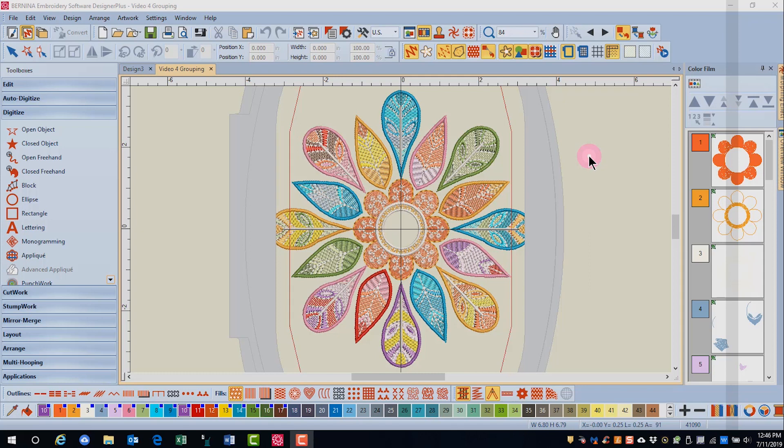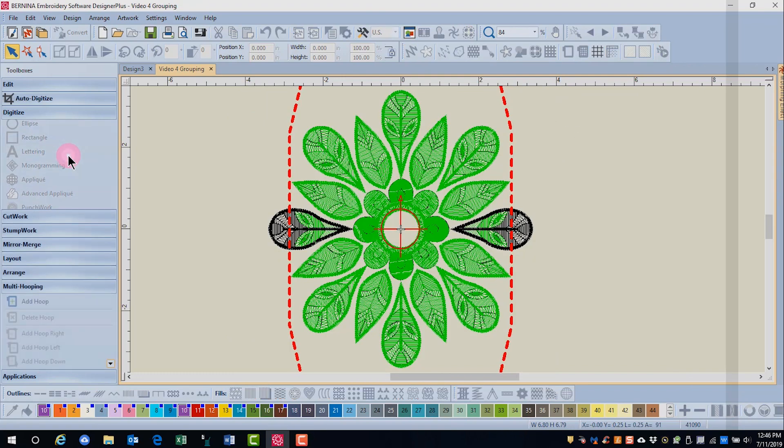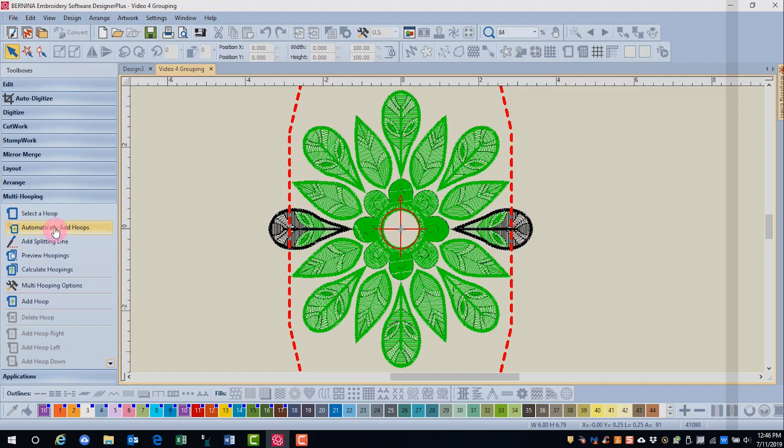In this video, we'll see how we can force a design to split in a certain way. First of all, we'll go to multi-hooping and click on automatically add hoops.